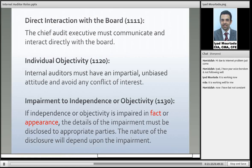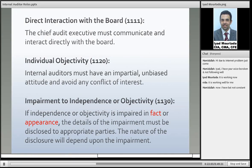For individual objectivity, internal auditors must have an impartial, unbiased attitude and avoid any conflict of interest. If you are going to audit a department and the person being audited invites you to dinner and brings you home to play games, you are afraid this will affect your objectivity — next day when you do the audit, you may overlook things or leave findings out of the audit report. You should always avoid any conflict of interest and do all your work based on facts, not emotional effects from the audit.